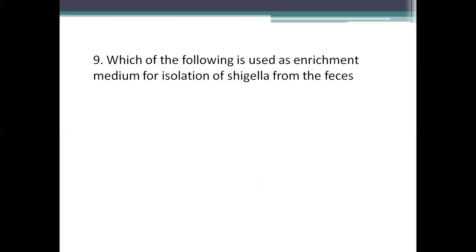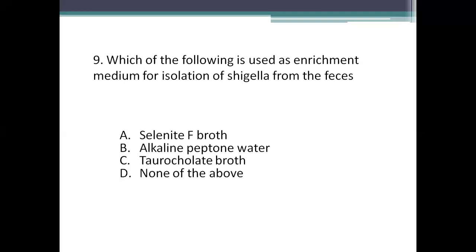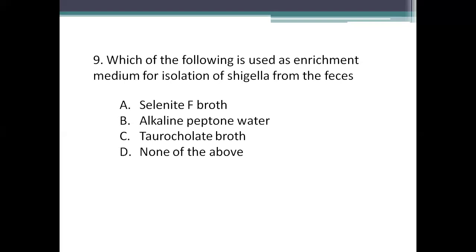Next question: which of the following is used as enrichment medium for isolation of Shigella? Enrichment media is a liquid medium with added inhibitory substances that suppresses the growth of other bacteria and promotes the growth of wanted bacteria. The key distinction: enrichment media is liquid and selective media is solid. Option A: selenite F-broth. Option B: alkaline peptone water. Option C: tetrathionate broth. Option D: none of the above. The right answer is selenite F-broth, which supports the growth of Shigella and also Salmonella, while suppressing other bacteria.